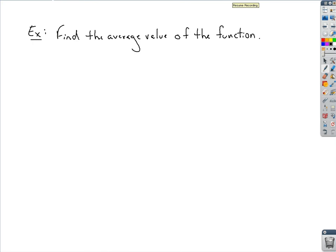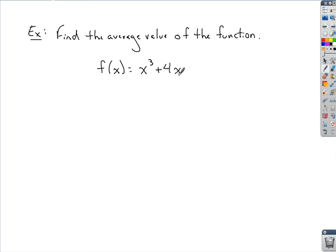Alright, we're going to find the average value of the function. Let our function be f of x equal to x cubed plus 4x, and we'll work on the interval negative 1 to 2.